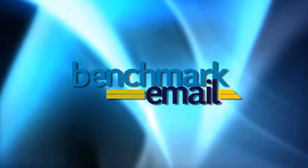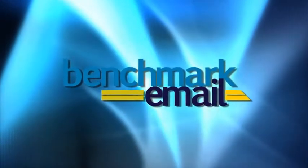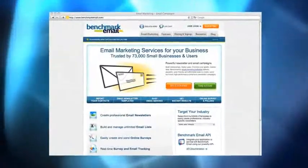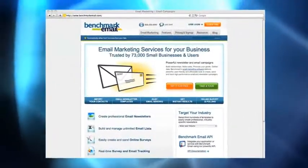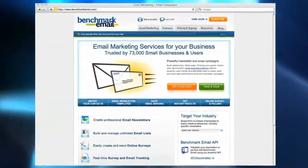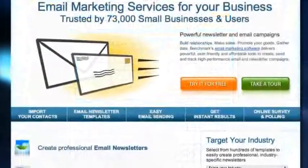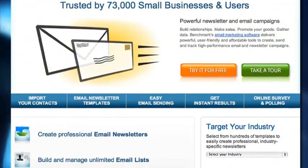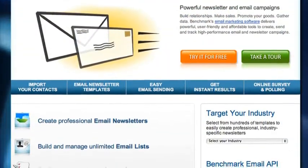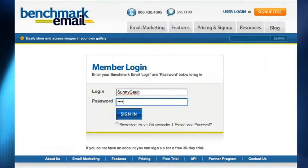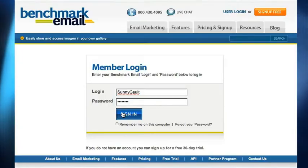Welcome to Benchmark Email. We're glad you're here. In this video, you'll learn all about the functions of the dashboard, allowing you to manage contact lists, create and send emails, and view reports so you can manage your progress. If you've already signed up for our free 30-day trial, then you're ready to begin.